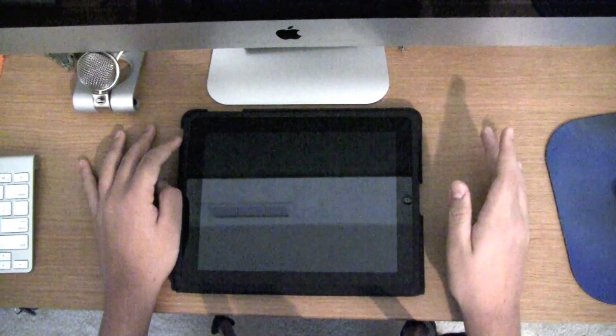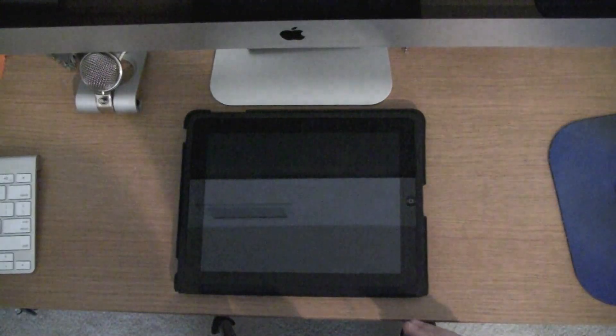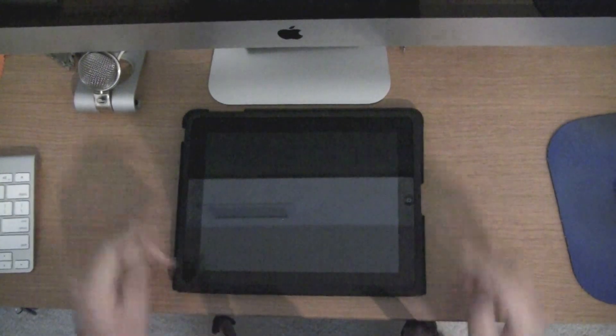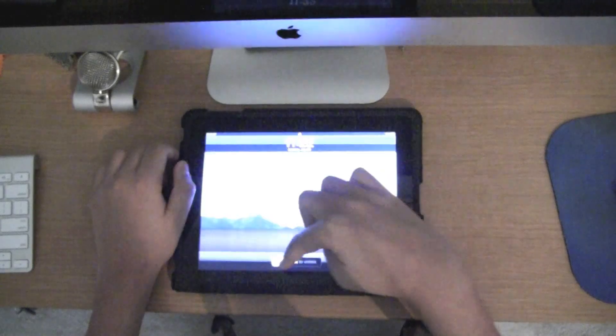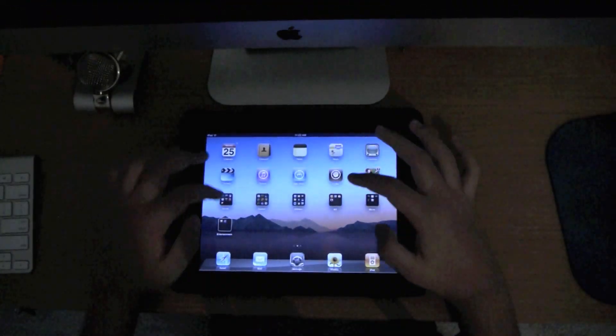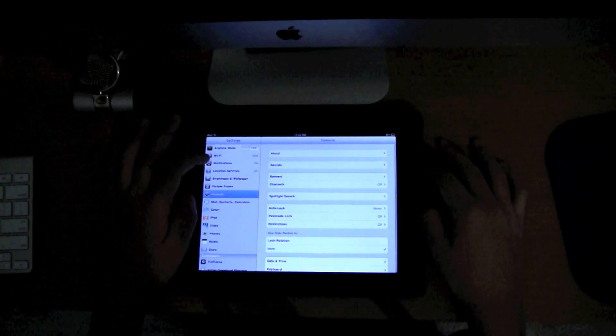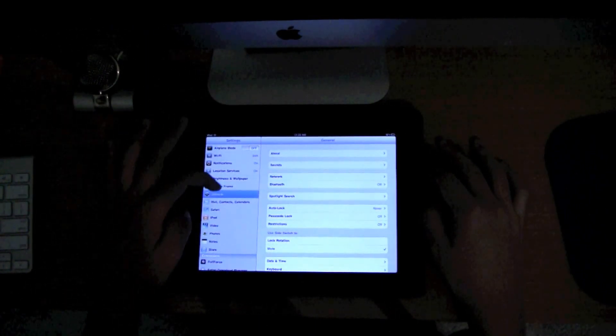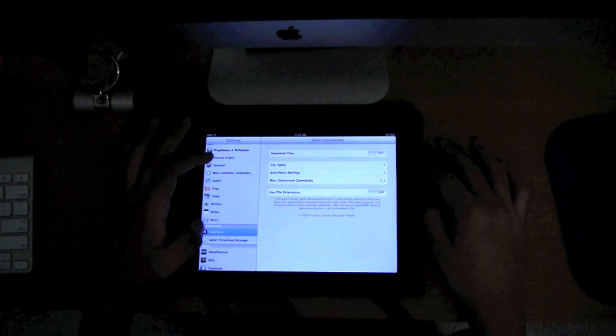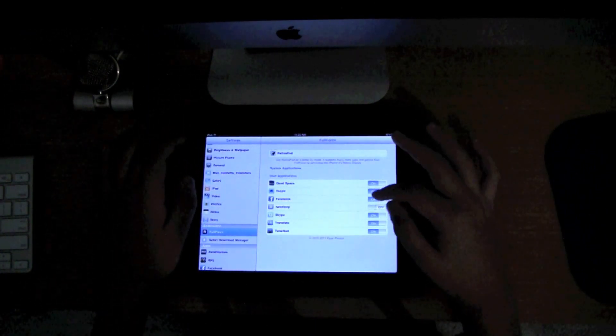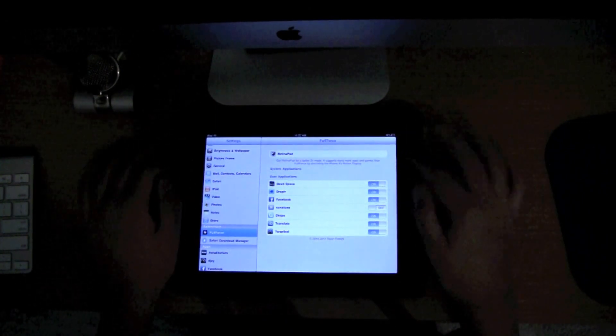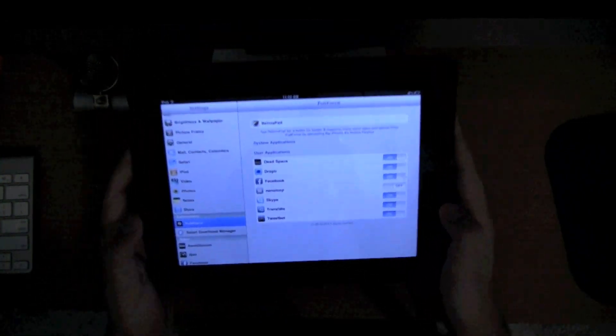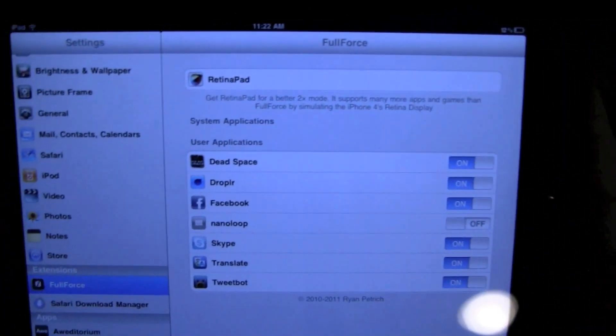If you already have it installed, just open up Cydia and check for an update. Okay, so that's pretty much it. Then you go into your settings here. After you have Full Force installed, you must be jailbroken. Go to Full Force right there. Make sure you have Facebook turned on. If you can see that, just turn on Facebook.